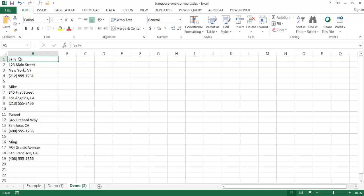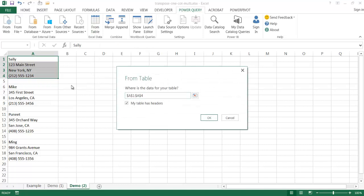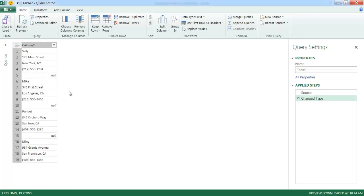To do it in Power Query, let me select the first cell A1, go to Power Query, and get the Excel data from table. If I click on that, it asks where my table is. This range is A1 to A19, and my table does not have headers. Power Query needs to bring this up as a table and bring it into the Power Query editor. Once I click OK, it turns that range into a table and brings me into the query editor.